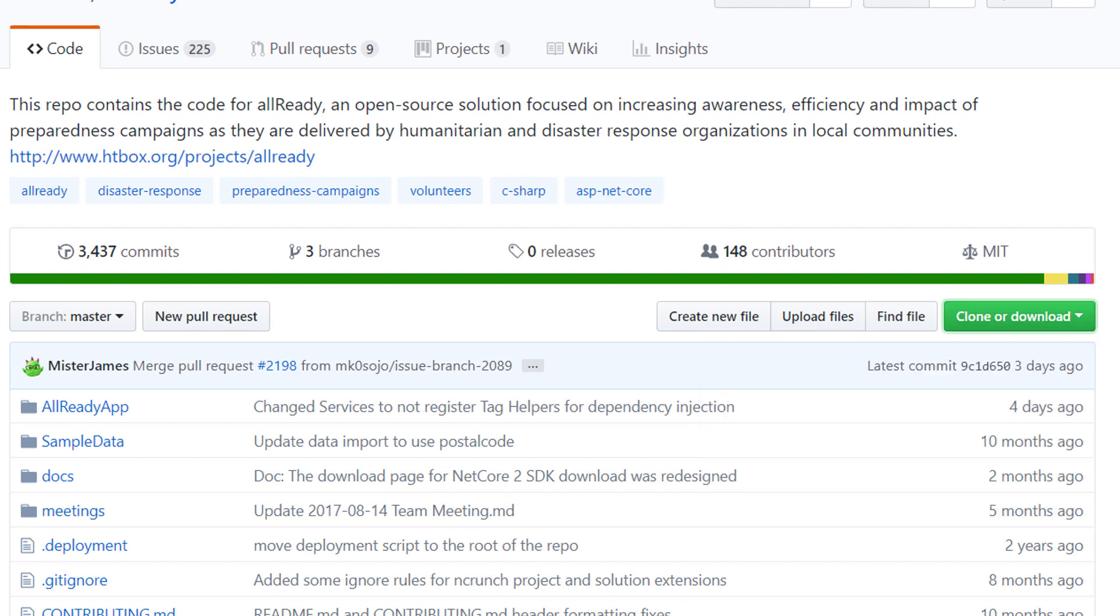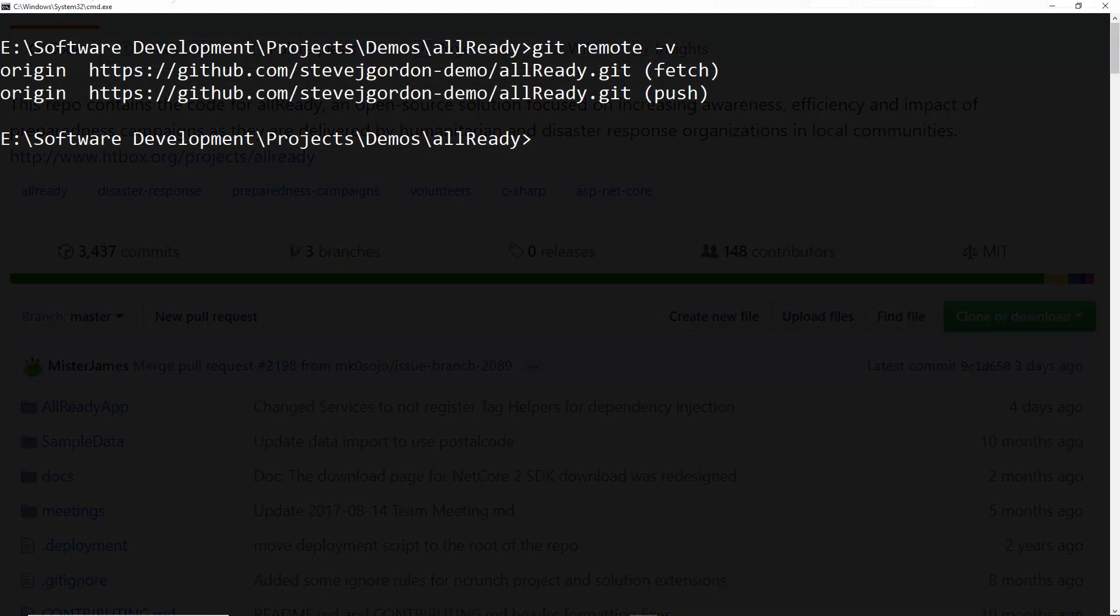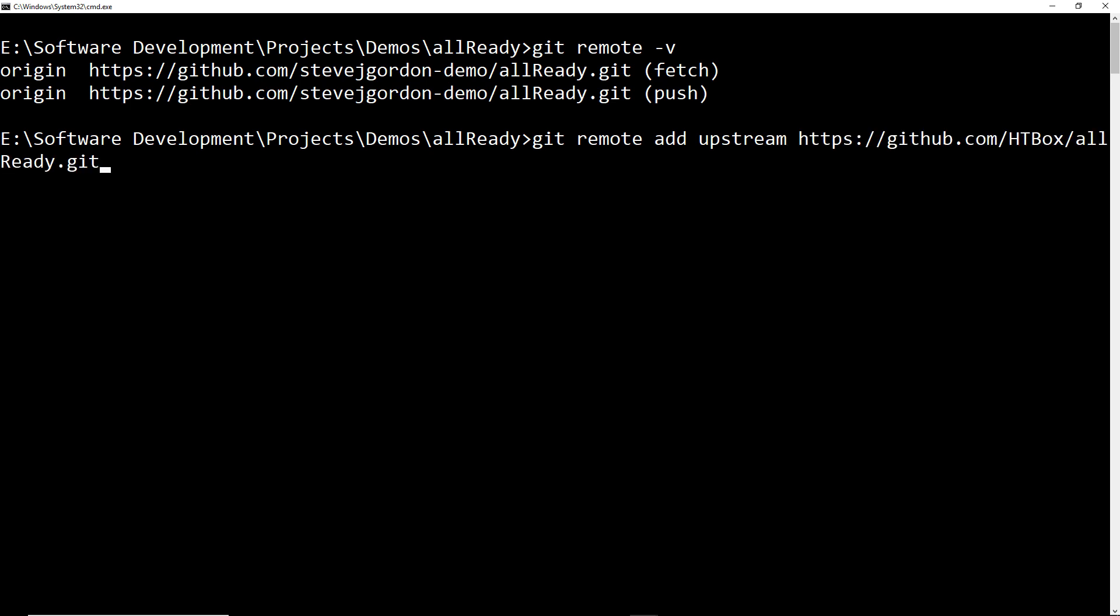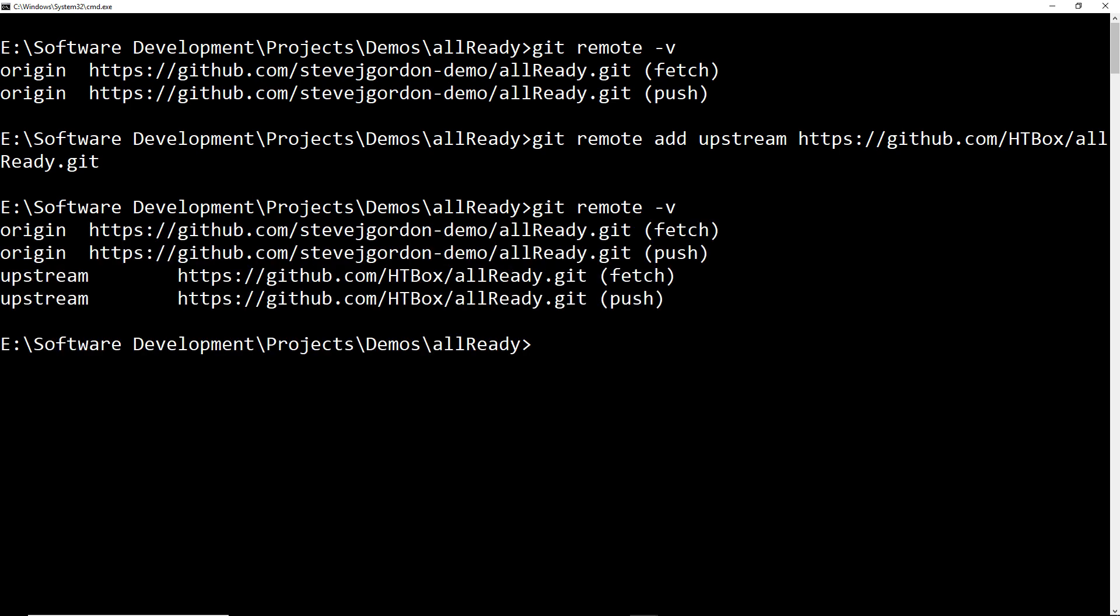Now I'm going to switch back to the command window and inside the command window I can add my new remote. We're now going to type git remote add. Next we need to give this new remote a name. I'm going to call this upstream and then we can paste in the URL to the AllReady project. Now if I press enter that will start adding that remote. Just to prove that that works we can do a git remote -v command again and this time that will list out the remotes including that upstream that we've just added.